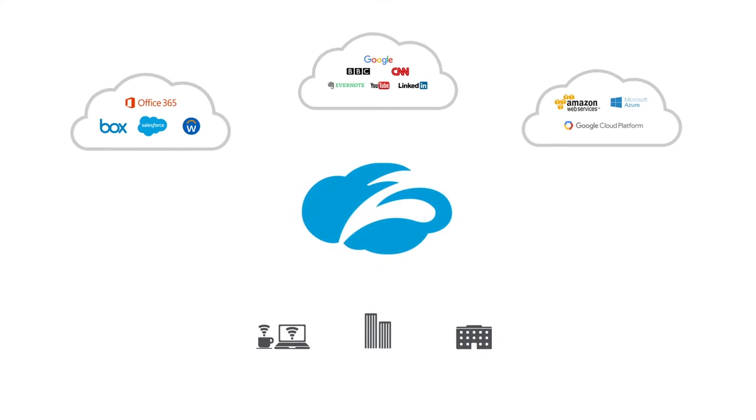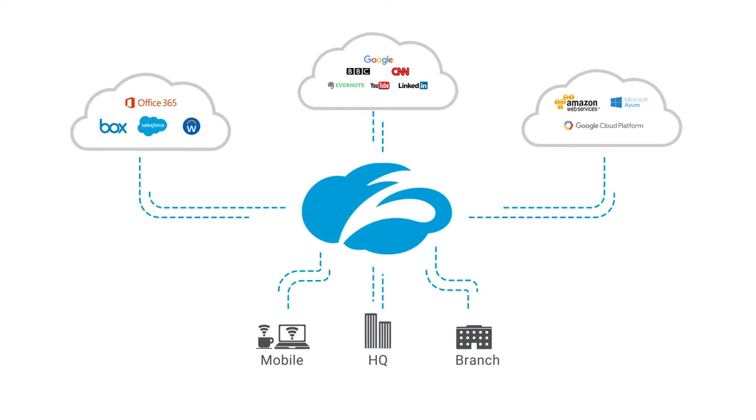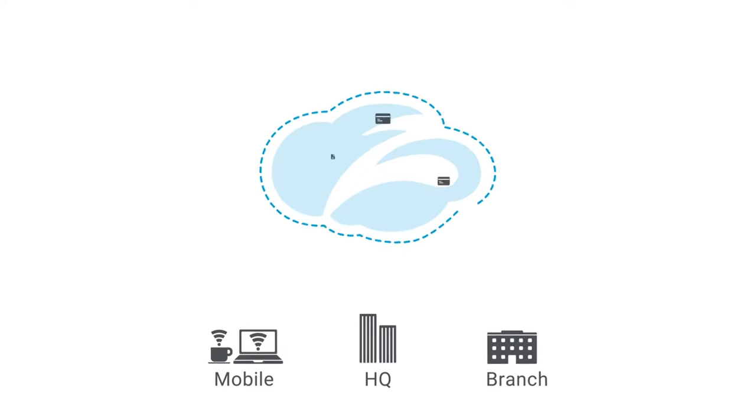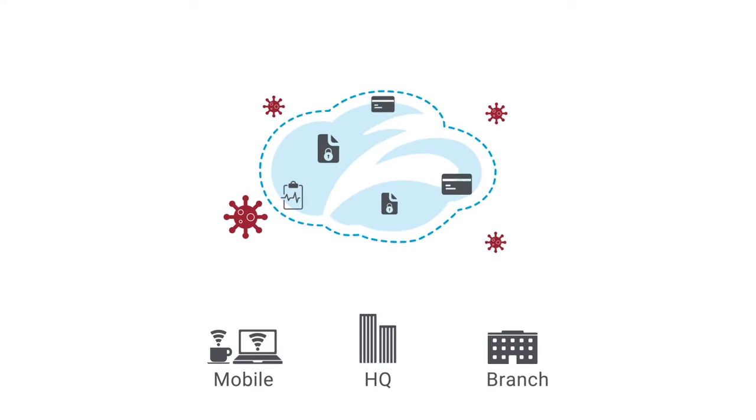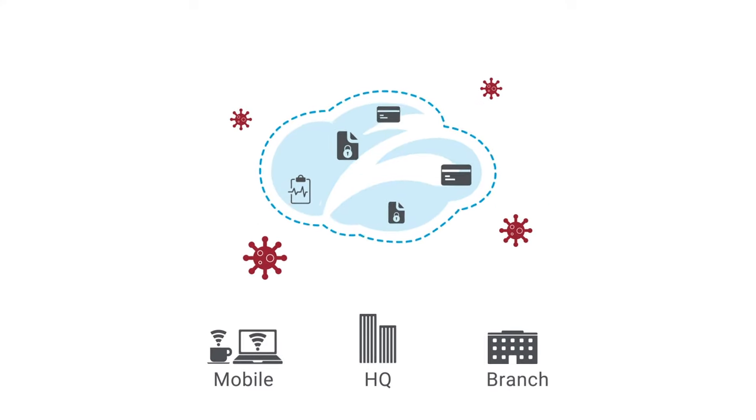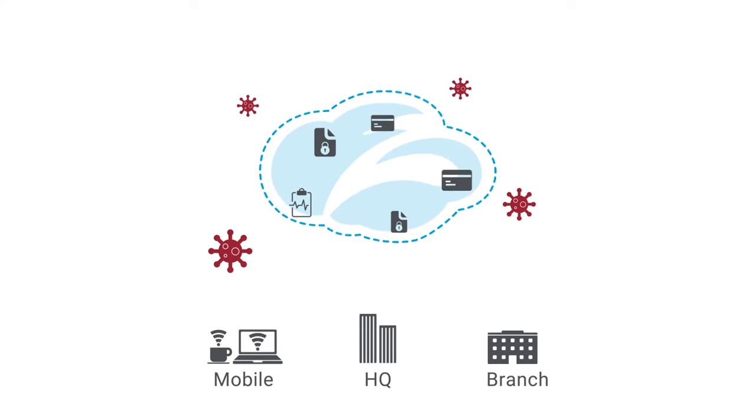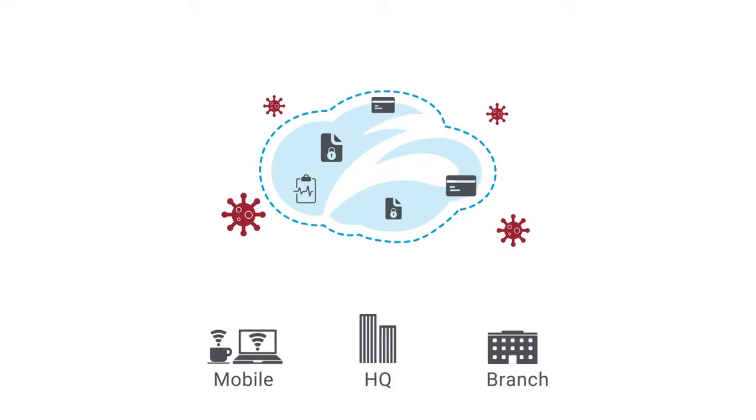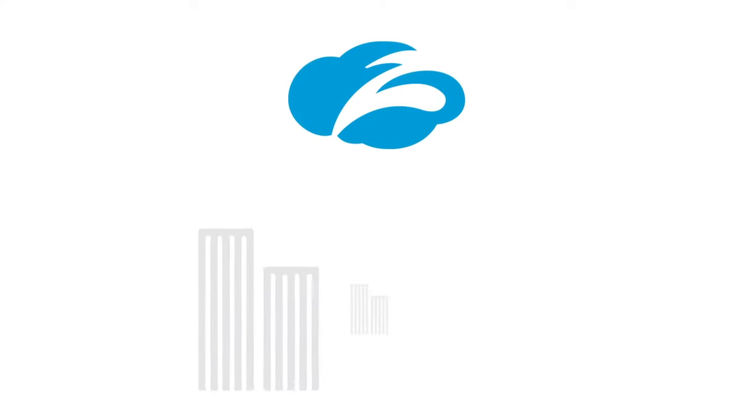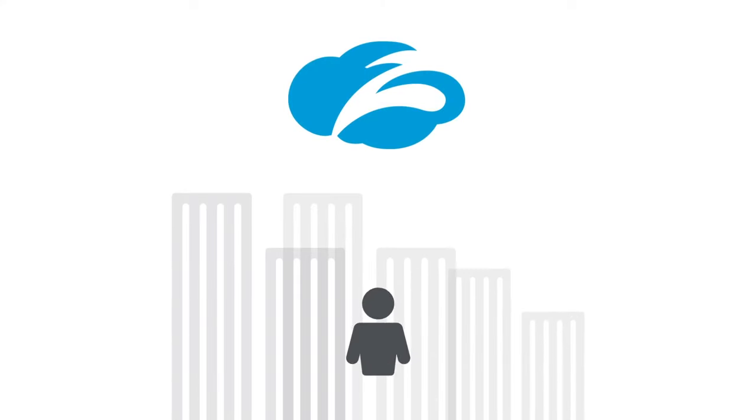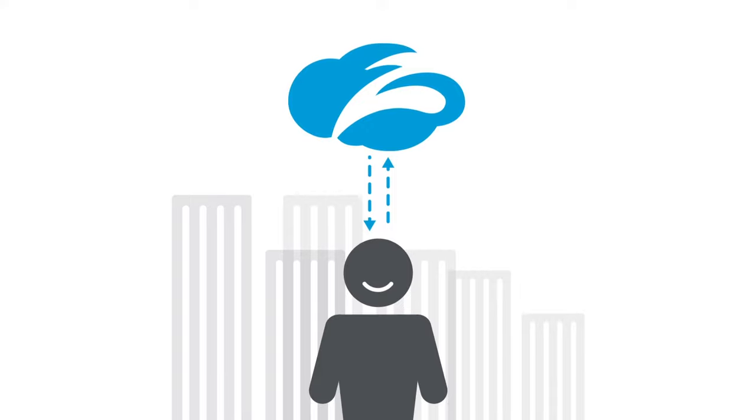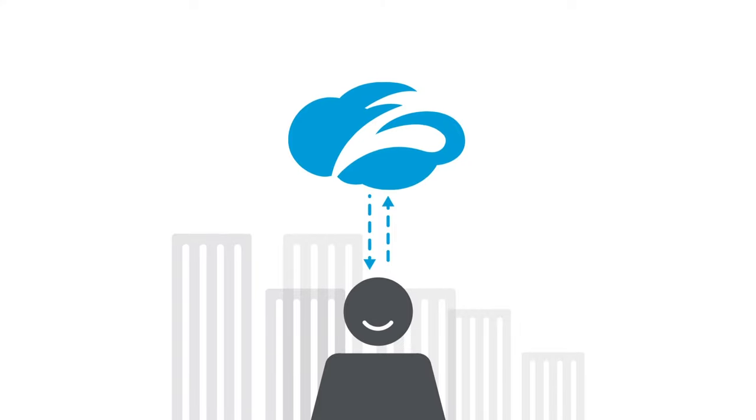All you need to do is point all your internet-bound traffic to Zscaler. We'll protect the good and stop the bad. Whether you're going through SD-WAN or direct-to-cloud, Zscaler can transform the way you protect your users and keep your sensitive information safe.